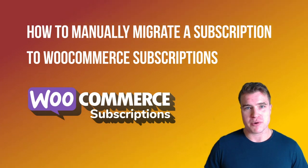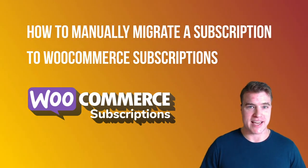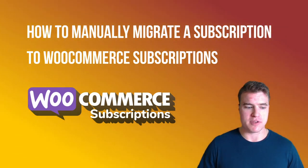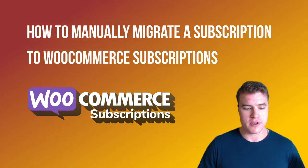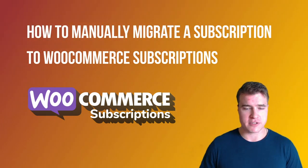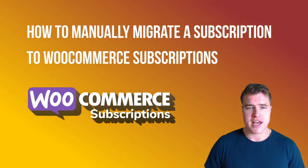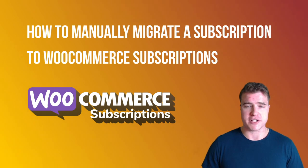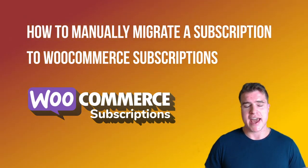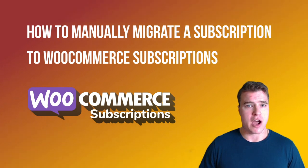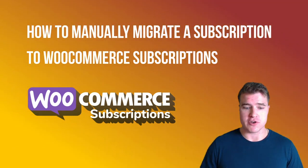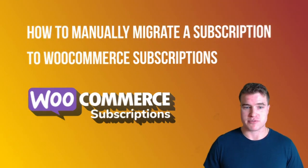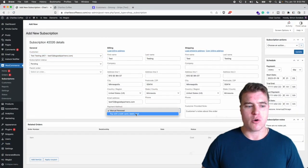Okay so we're going to learn how to manually add a subscription. Maybe you are converting your current subscriptions to WooCommerce subscriptions and you want to know how to do this process, including having the customer's payment automatically renew after creating the subscription. So how do we do this?